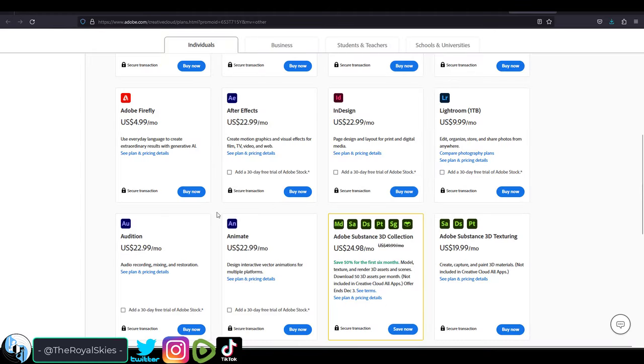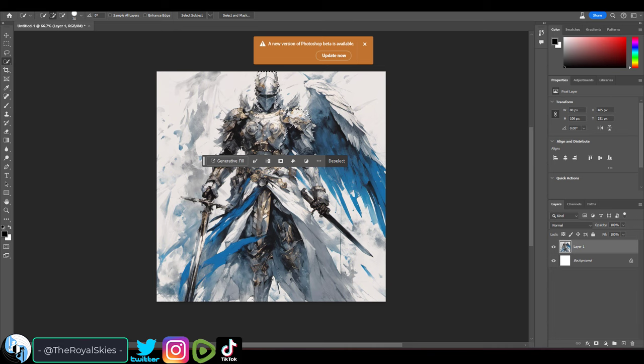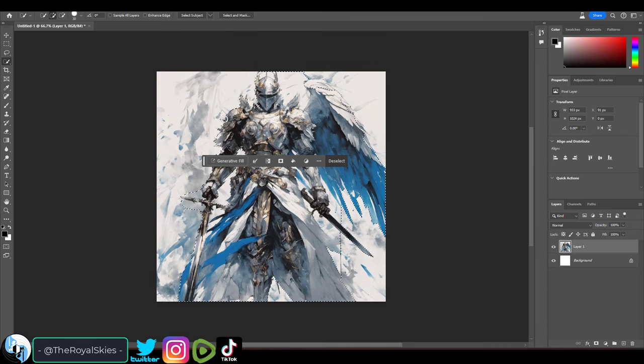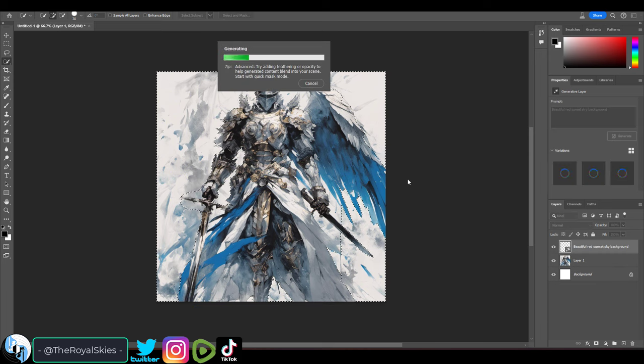It's about five dollars a month to get access, or if you already have Photoshop, it's included by default, which basically means from this moment onwards, every Photoshop user on the planet is already using AI generative software tools.